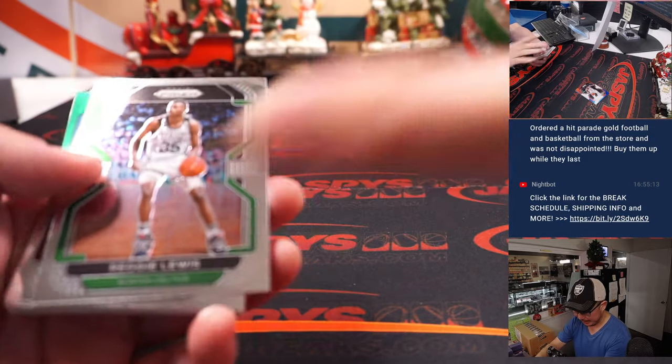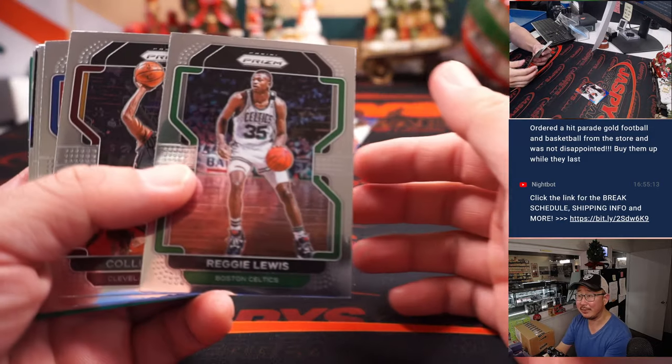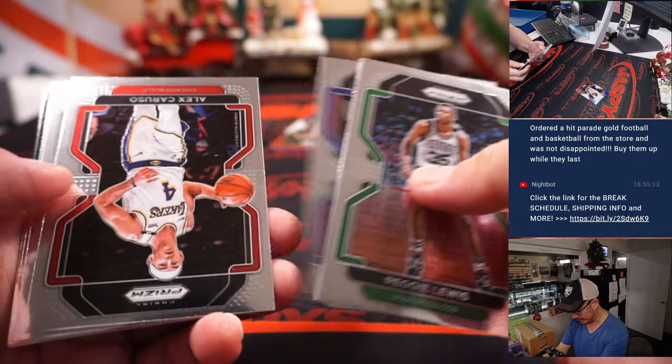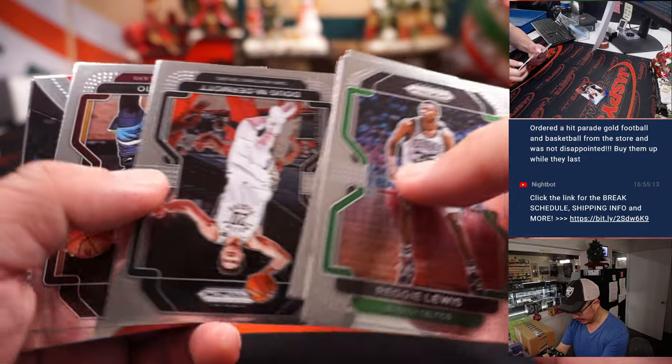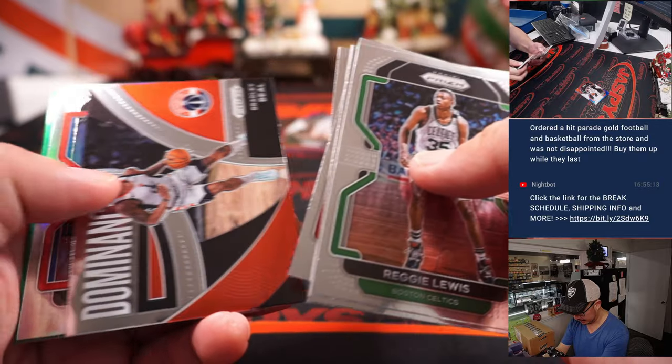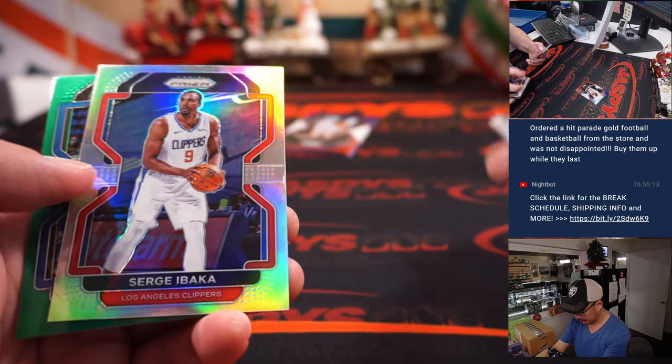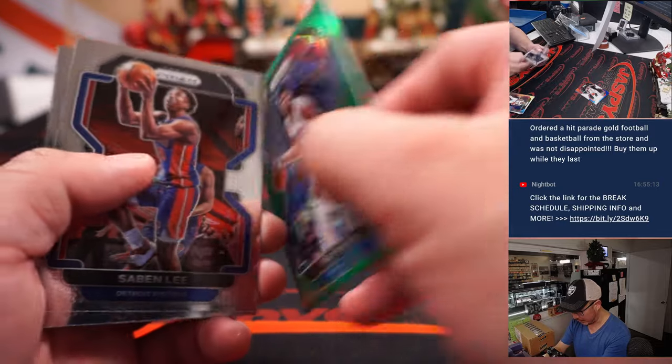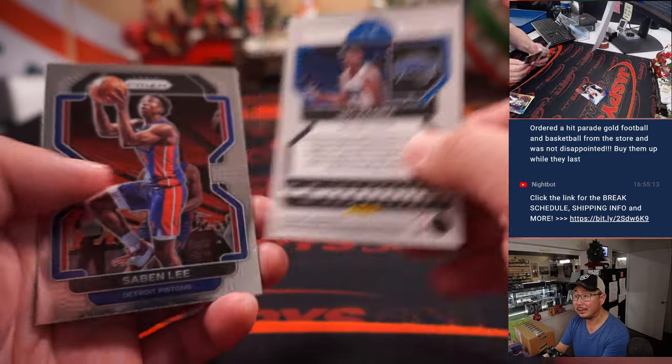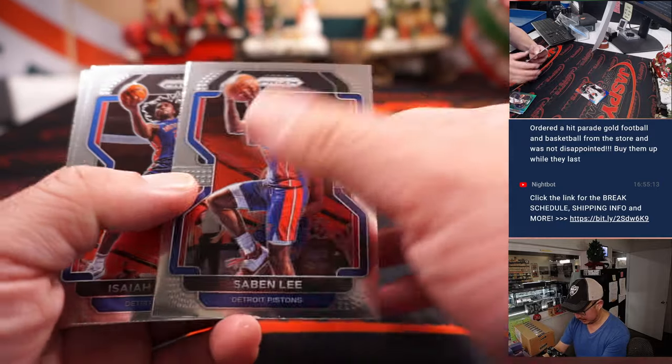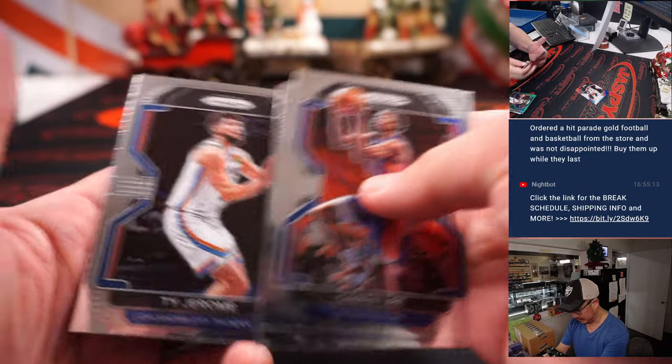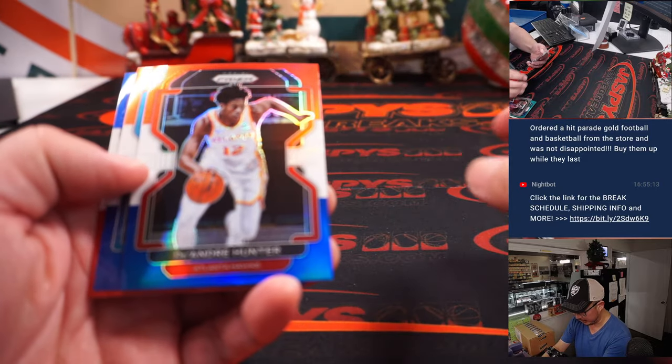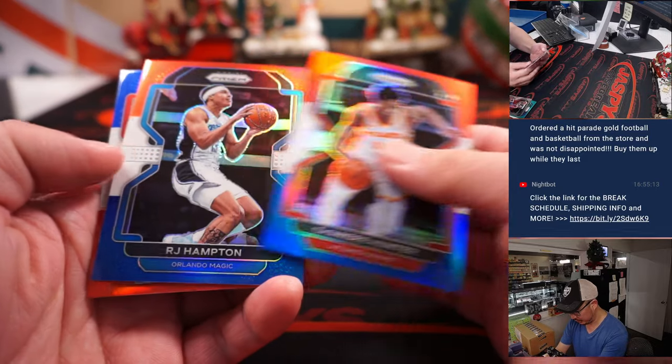Let's see if we get any surprises out of this Celopack. Serge Ibaka silver, Mo Bamba green. All right, nothing too crazy. What about the exclusives? There's red, white, and blue.